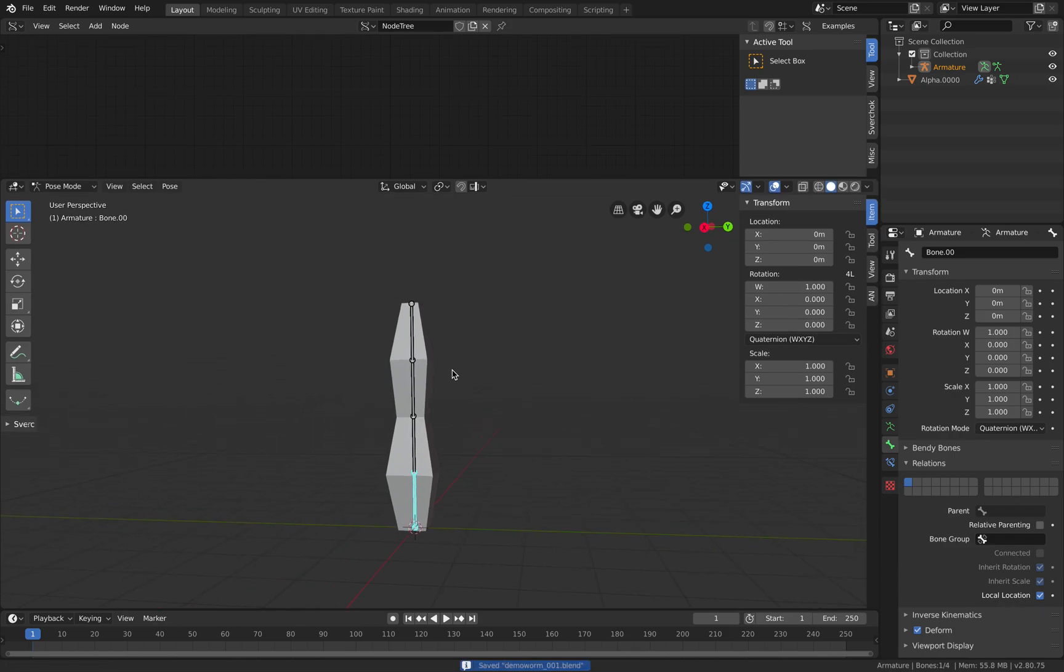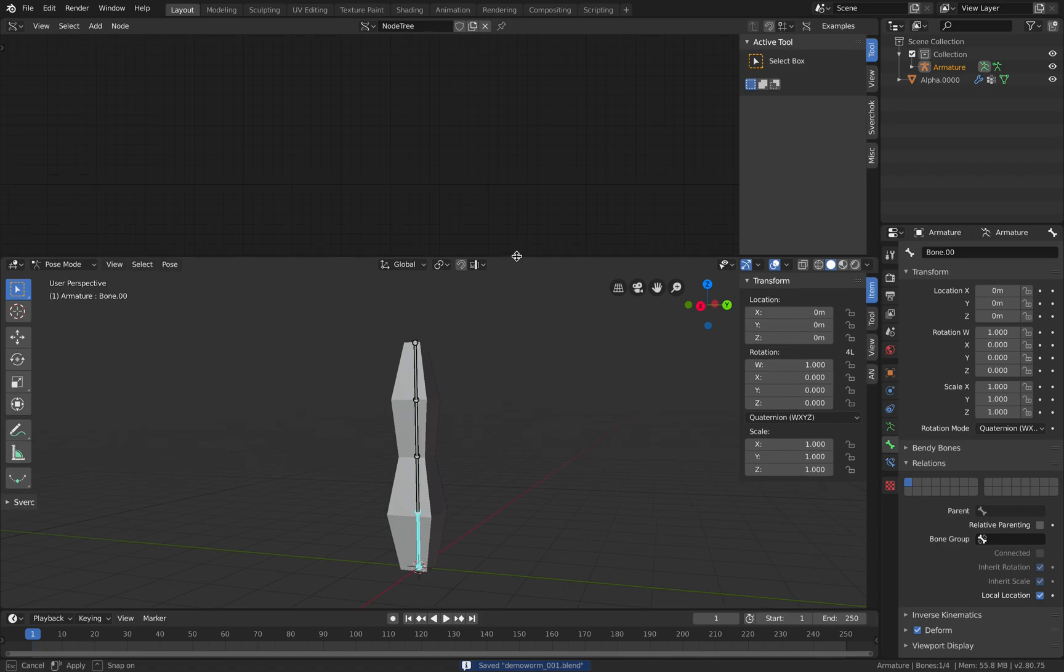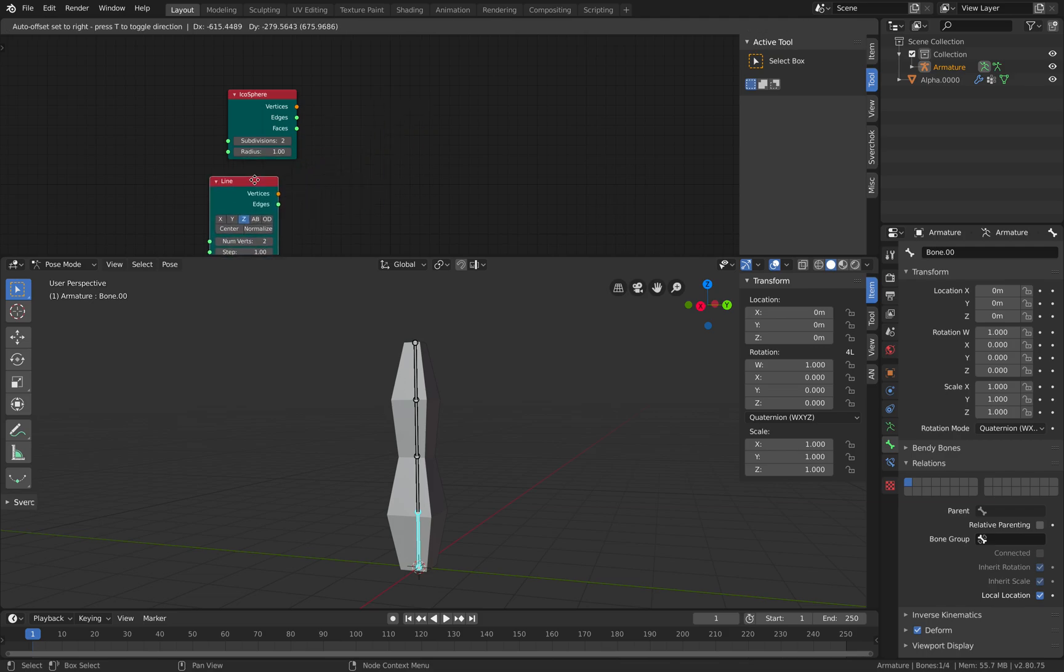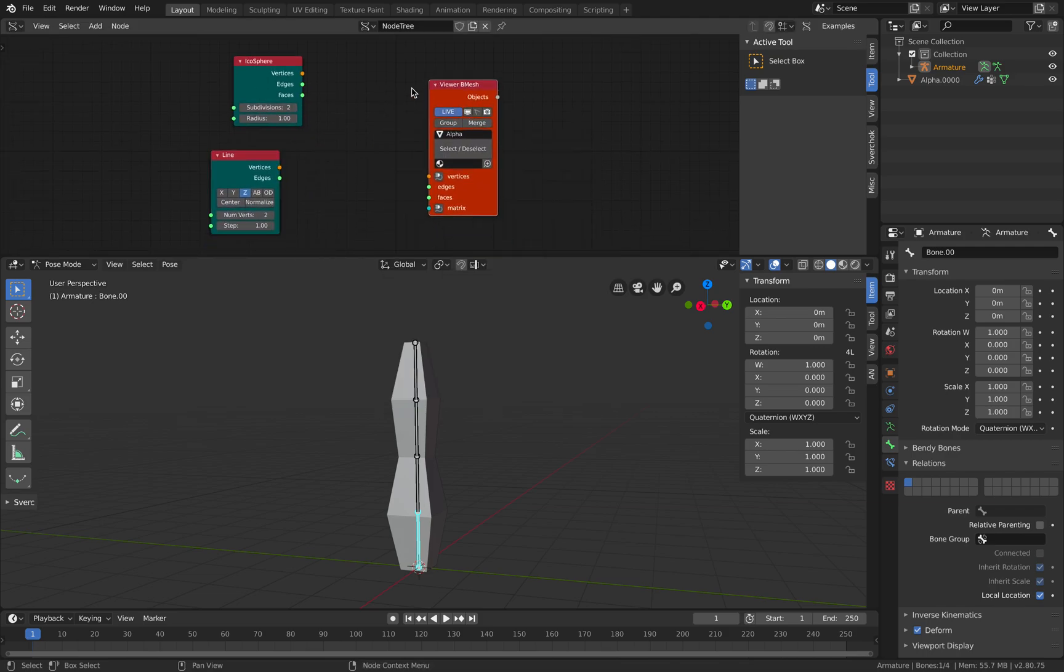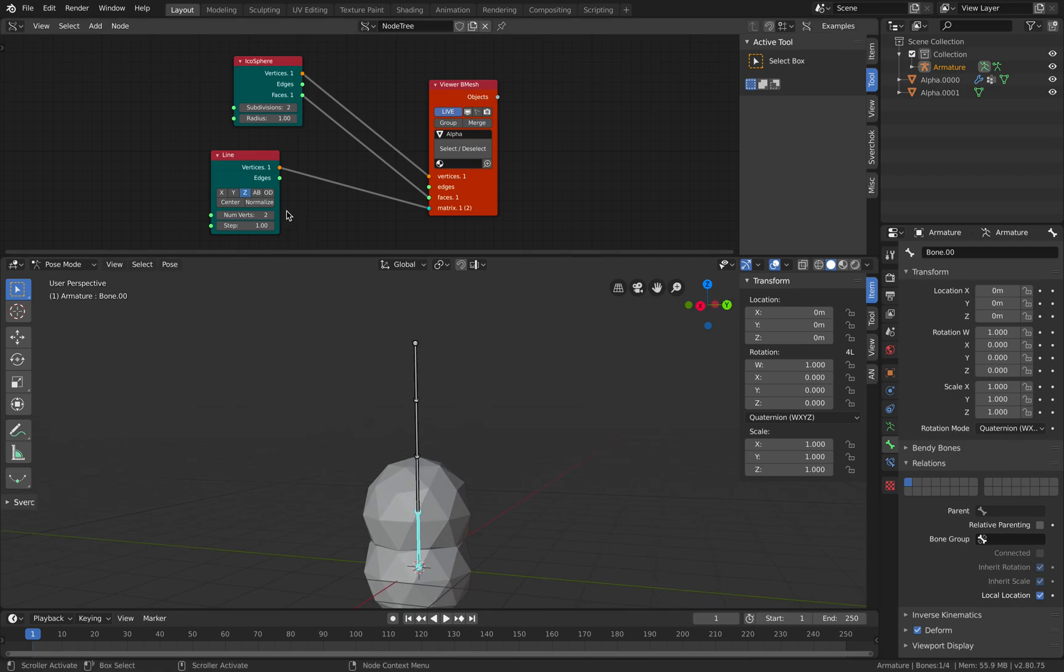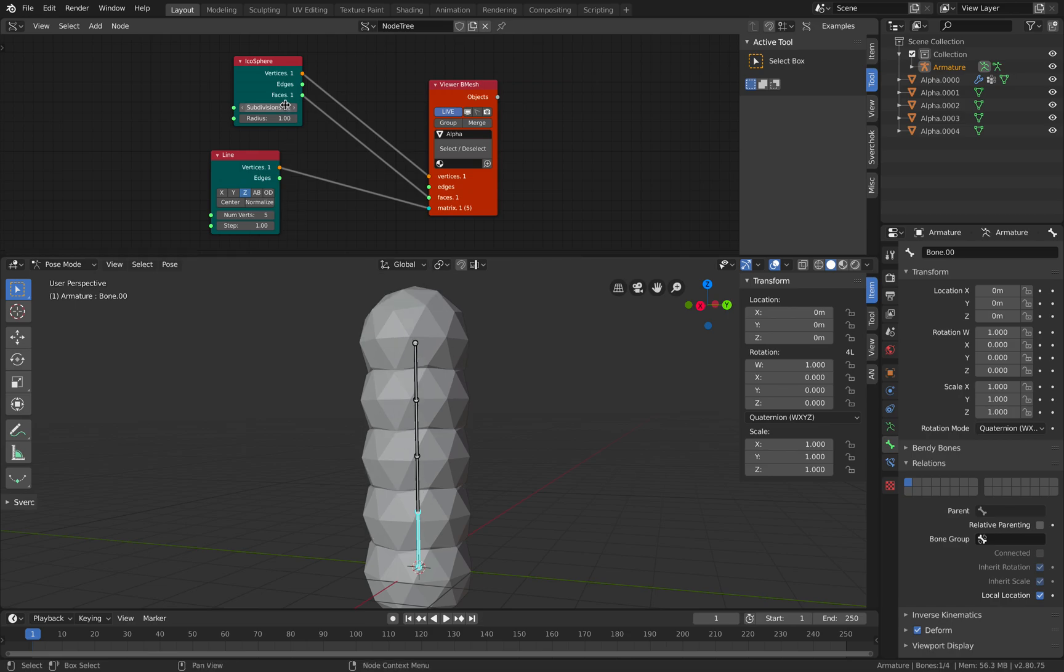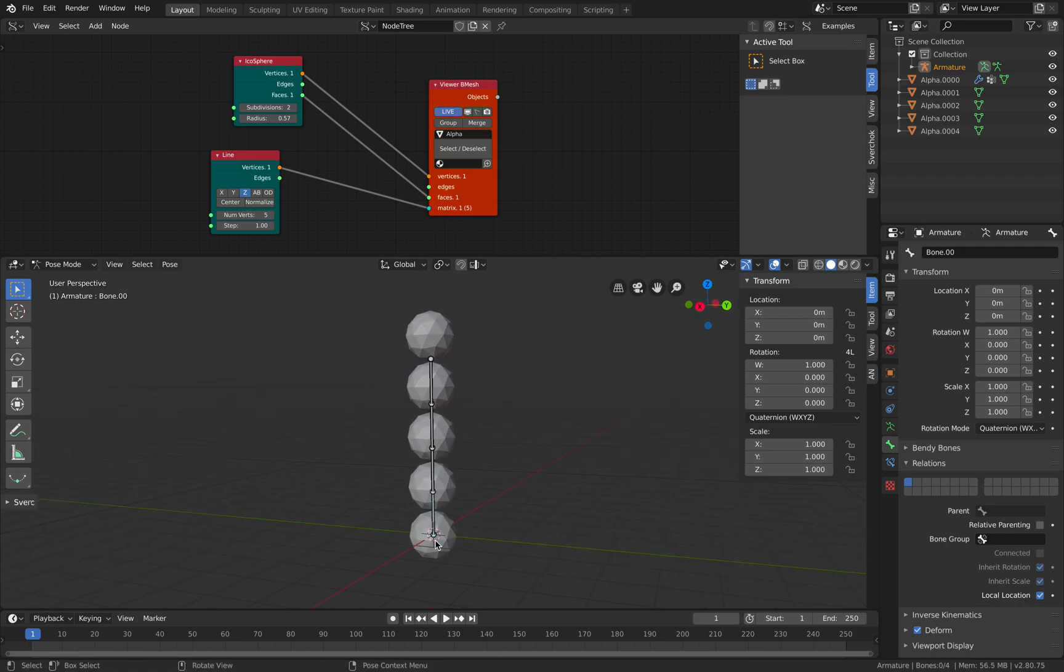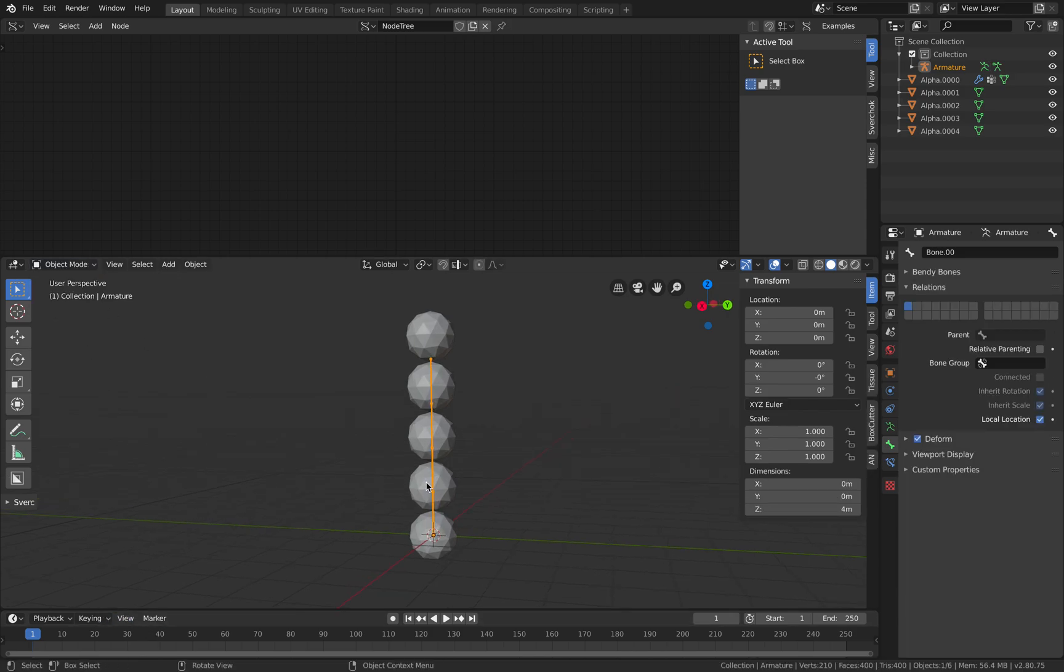By the way, back to Sverchok, if you want to have fun a little bit more with the line, you can use the line and then use bmesh viewer to create a bunch of icospheres wherever the line is. Something like that. Now you're done with Sverchok - go back to object mode.